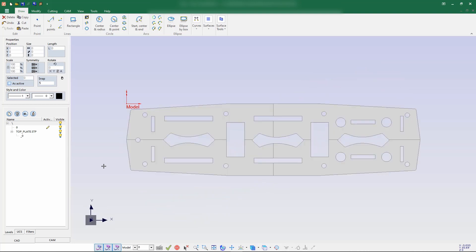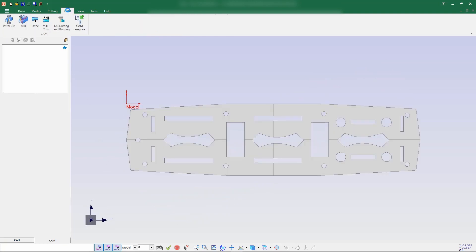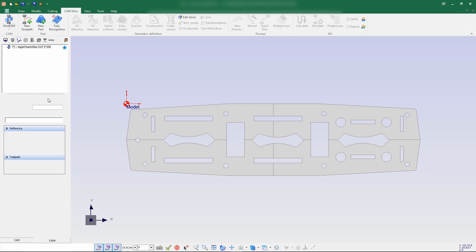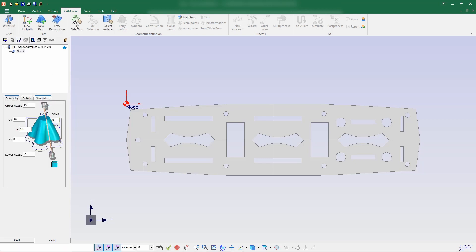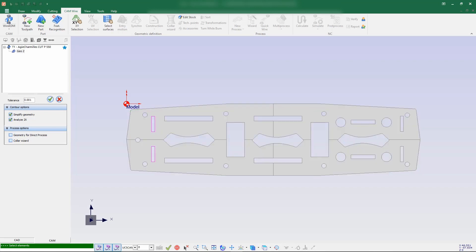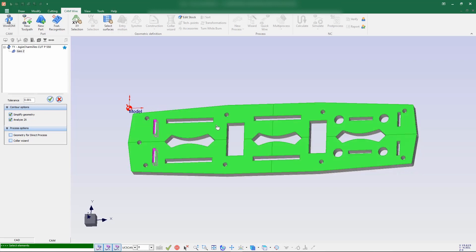Let's go for cam wire. I'm selecting a charm is cut P550 with the geometry node creation. Let's go with surface selection. Now I'll select the surface — this one — and slightly move it up.